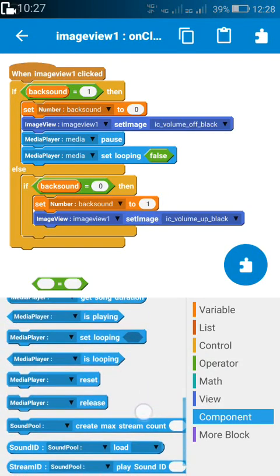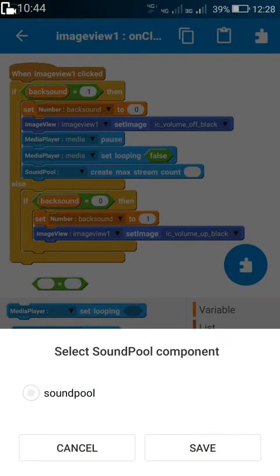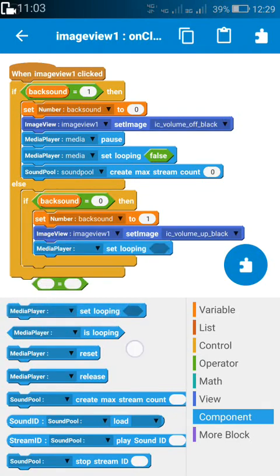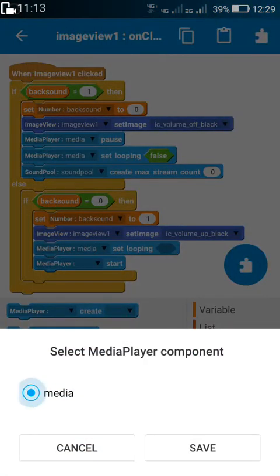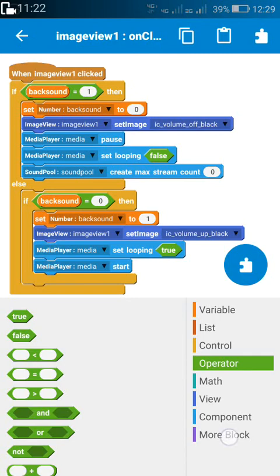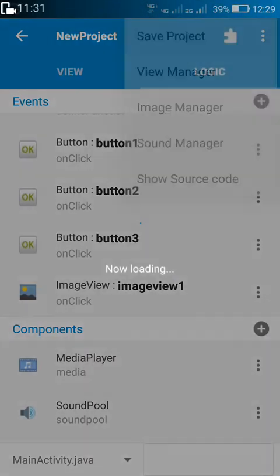For stopping the sound pool, we have to use sound pool create max stream count and write zero here. For playing the sound again, we have to use media player set looping true and then media player start. For playing the sound pool, we place the sound pool block here. That's all we have to do for making an on/off button.